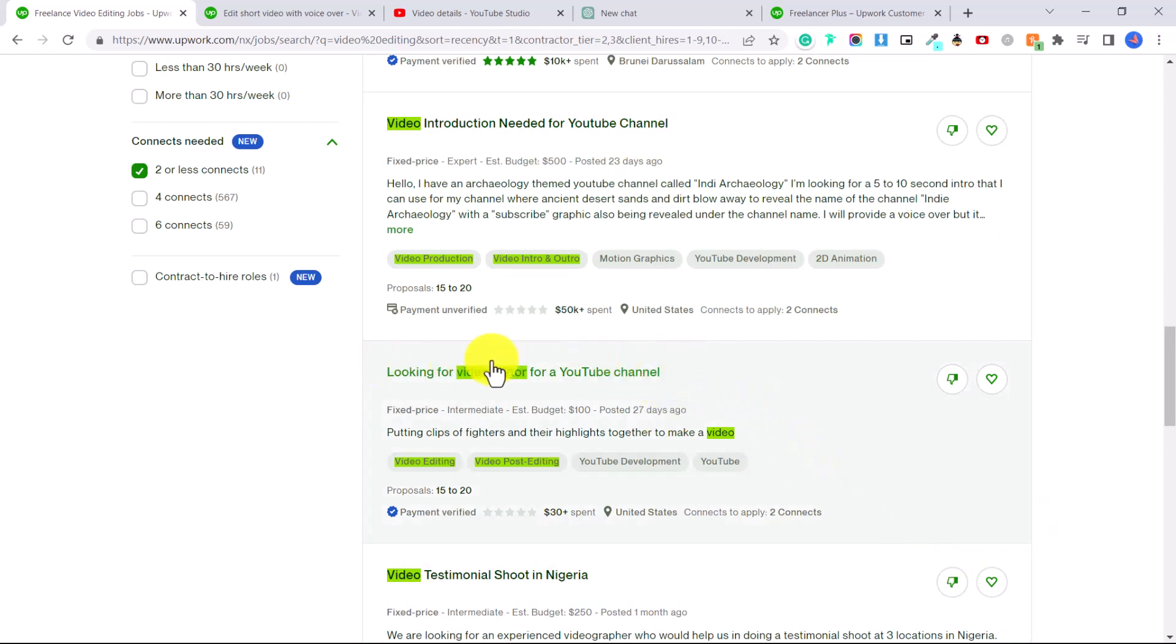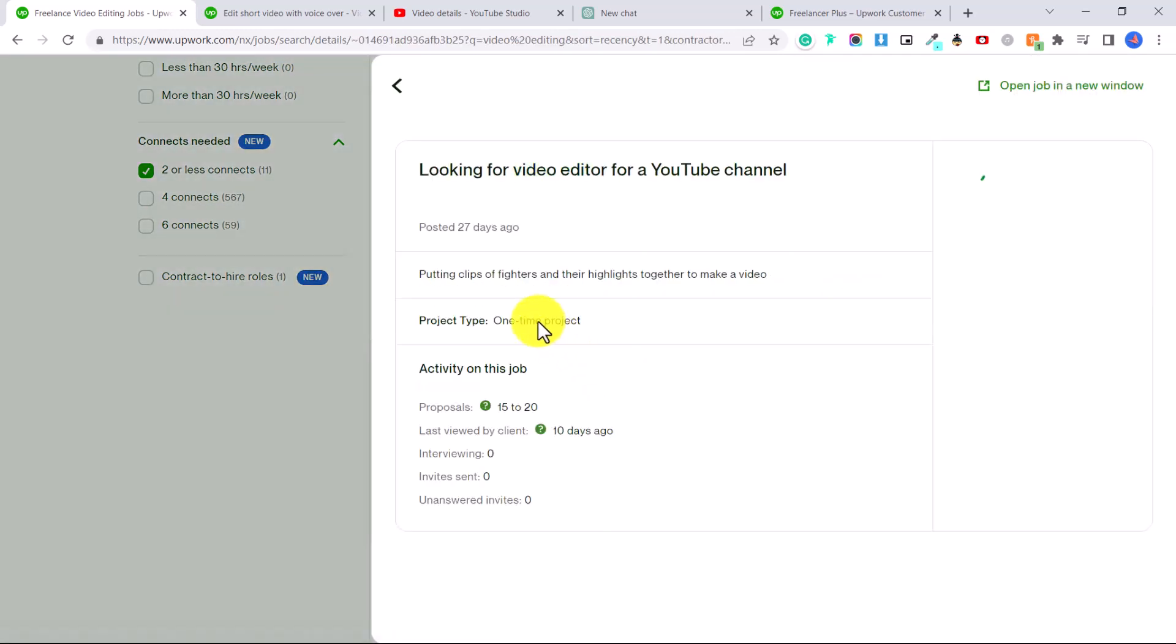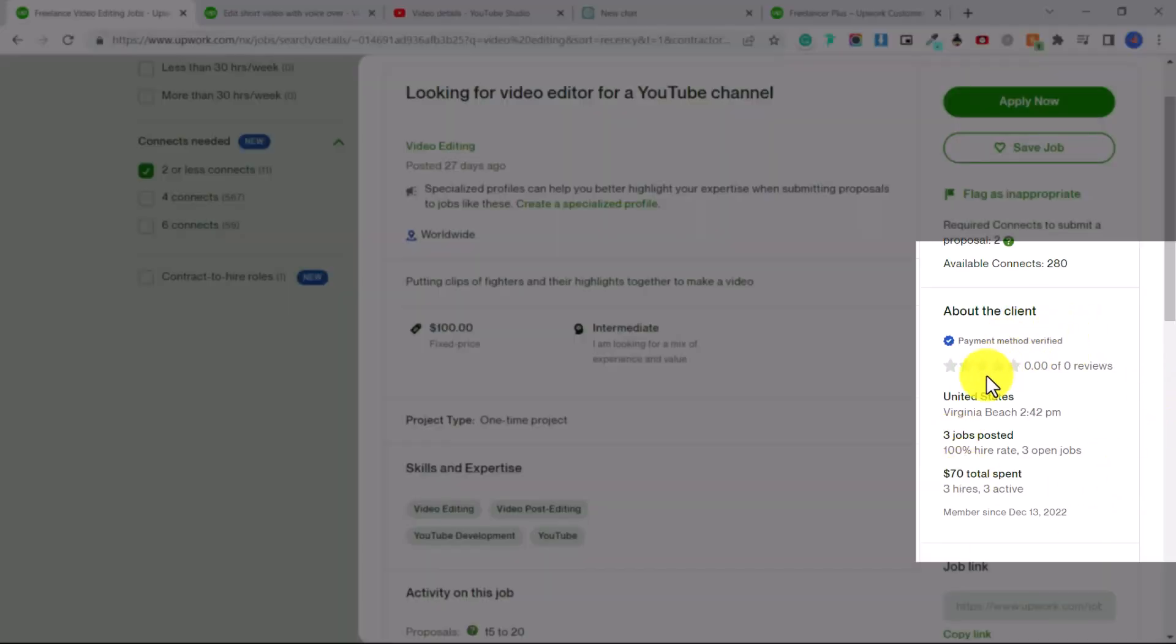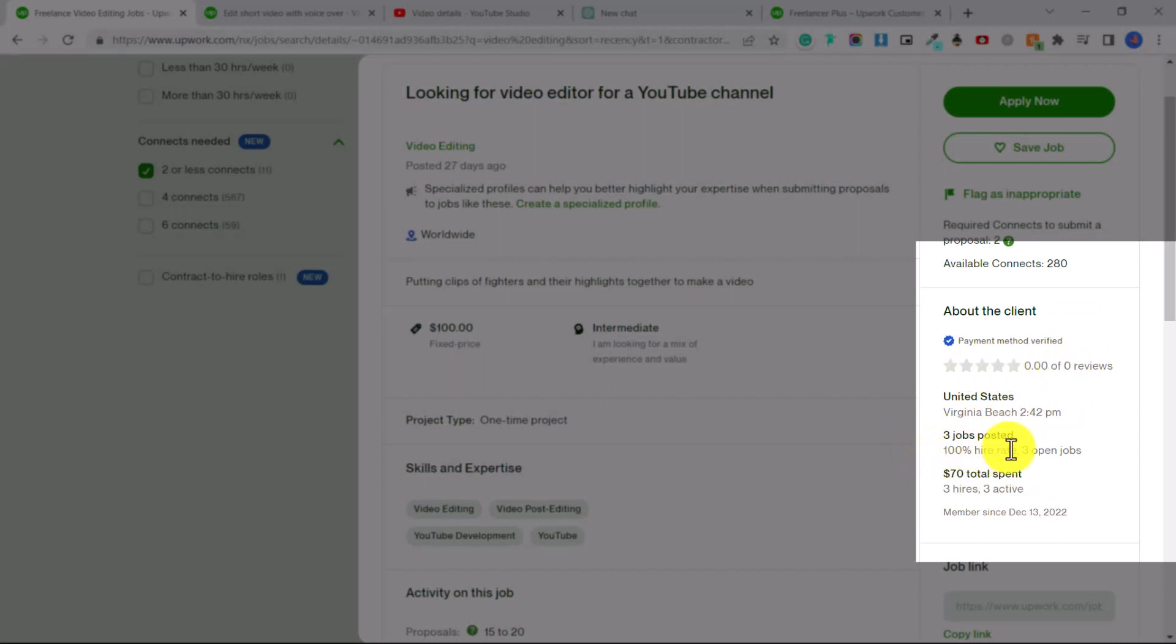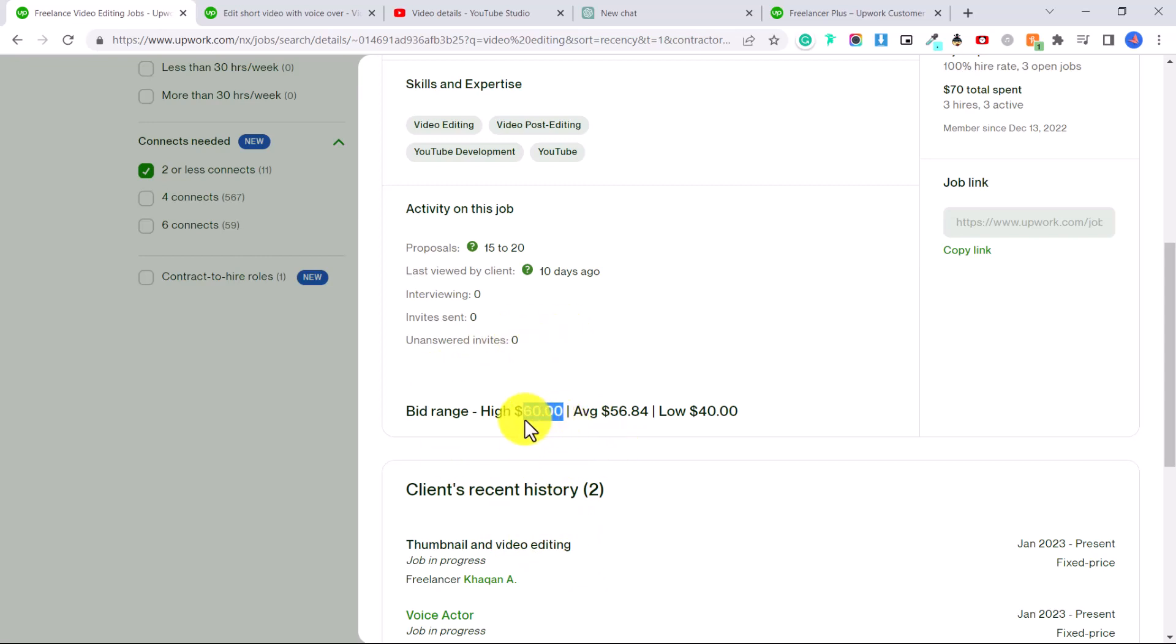So let's say I want to apply to this video editor job for this person's YouTube channel. Over on the side, you can see a little bit about the client. This client has no ratings yet. However, they have hired for three different jobs. They've spent $70 total. And at the bottom here, you can see the bid range. So people who have applied to this job, the highest amount that they will do the job for is $60 and the lowest is $40.